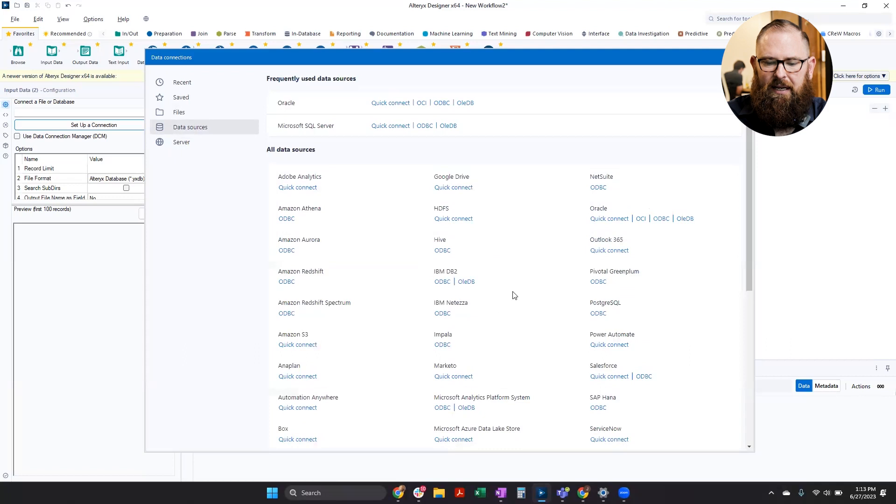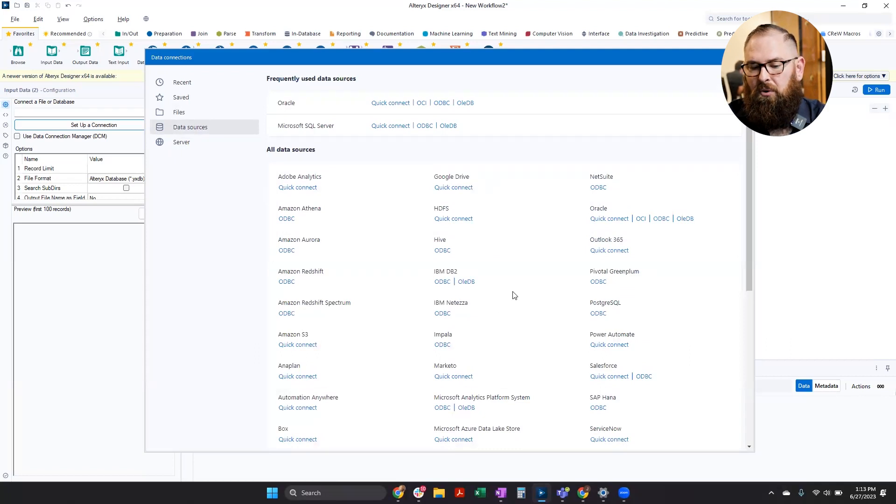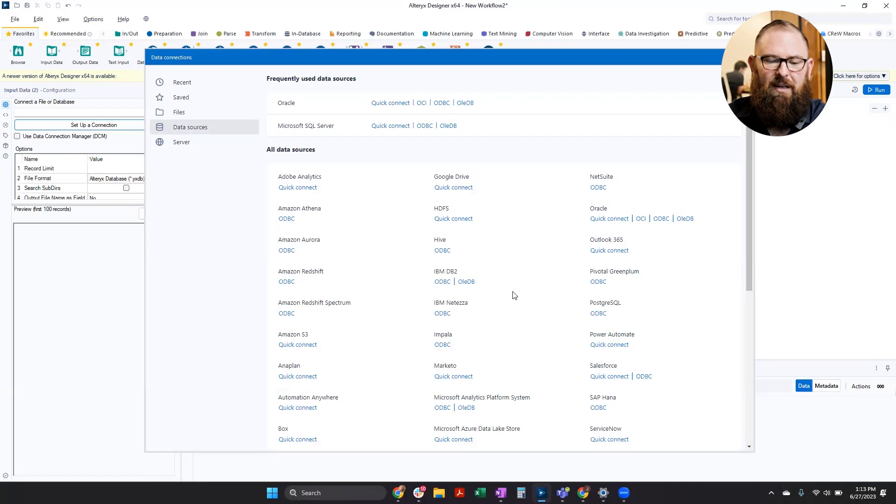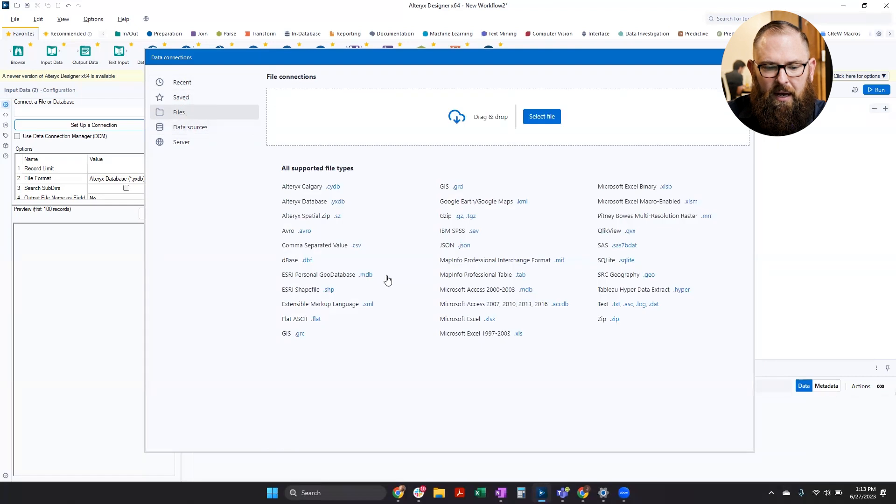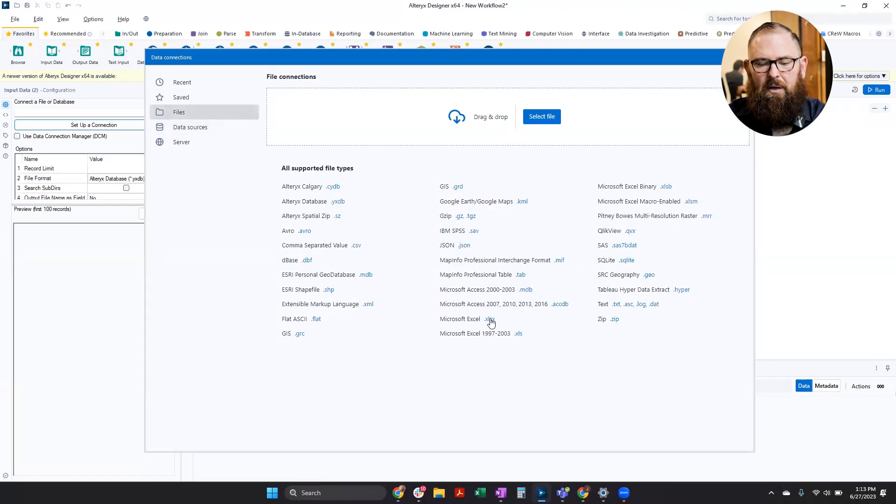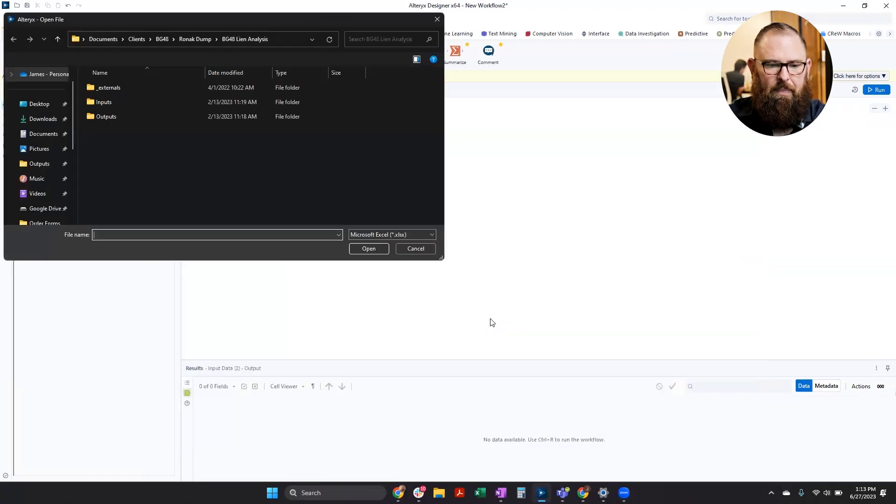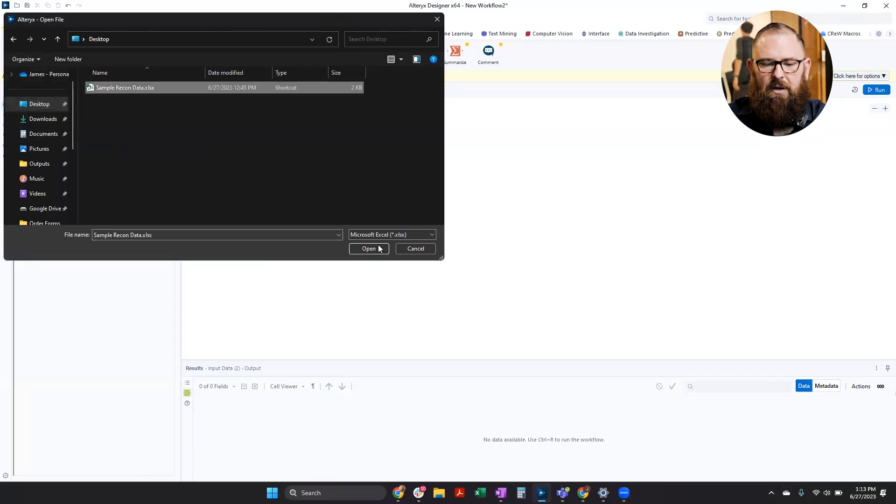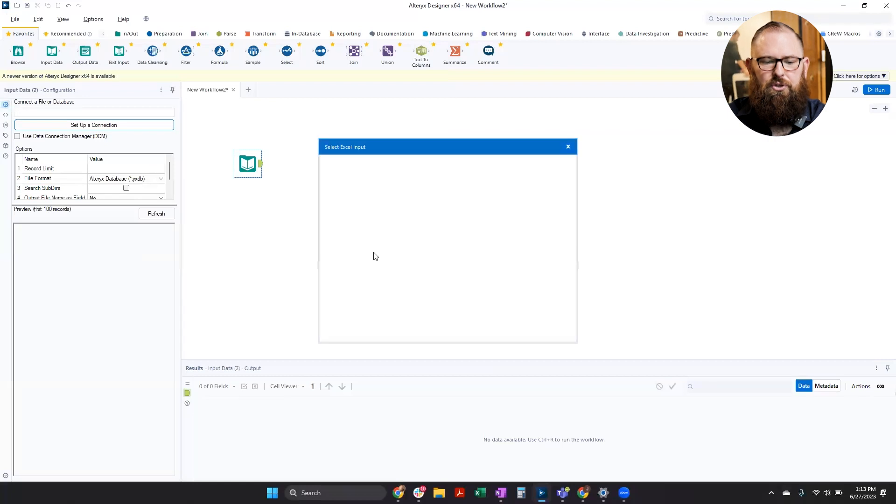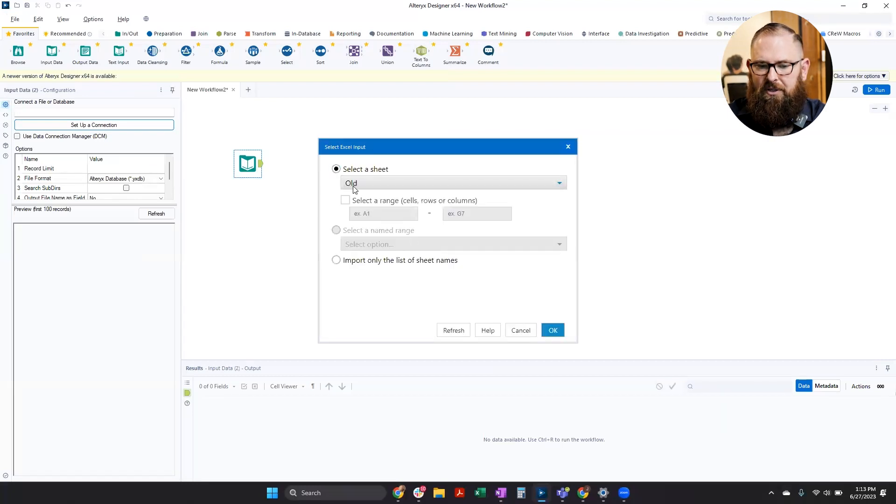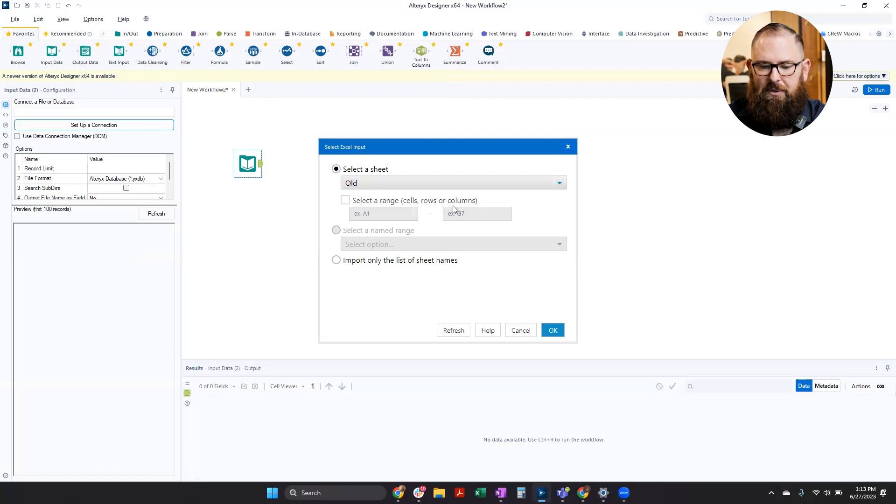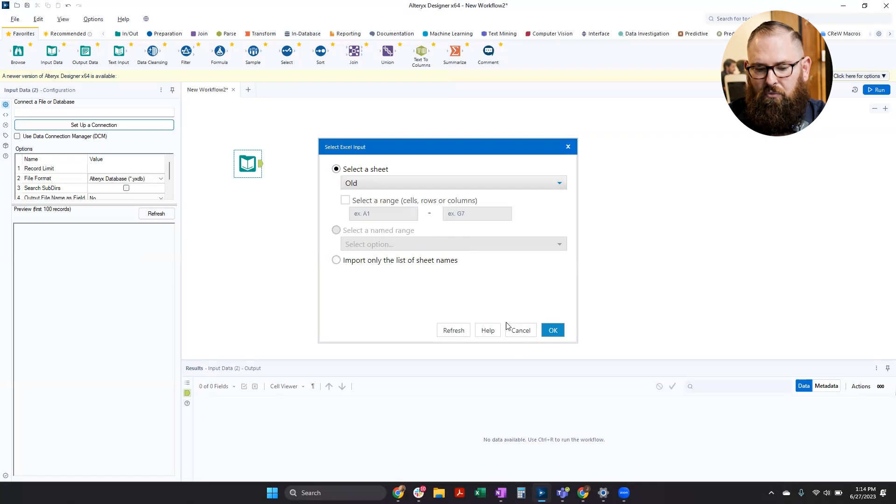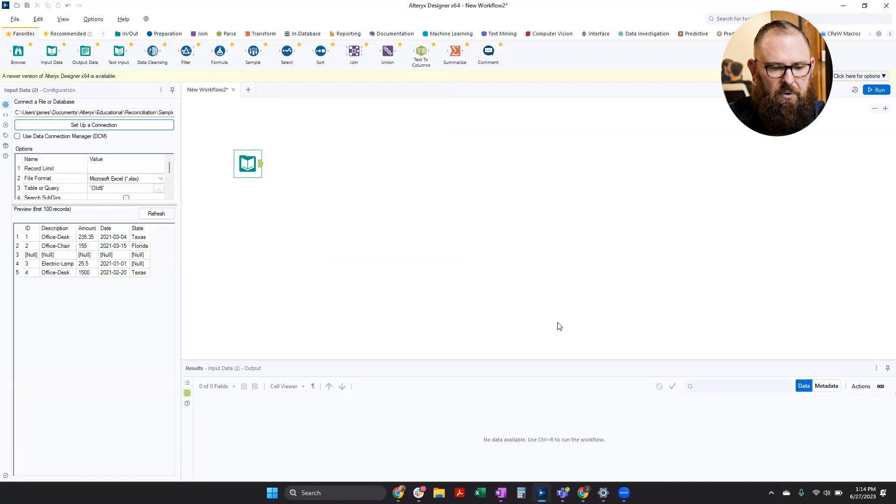If it's not on this list, there are connectors available for a lot of different products. But also if there's an API connection, Alteryx can connect to those as well. But I'm going to go ahead and grab an Excel file. And this is just a very simple two-sheet workbook with a few records. We're going to start with our old sheet here, but you could always select a range of cells or even a named range here if that was applicable to you.